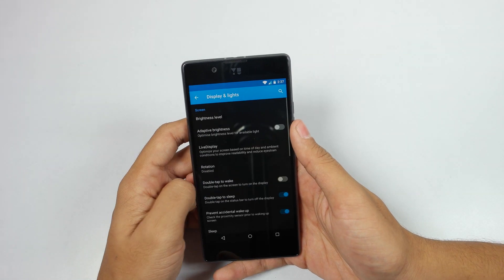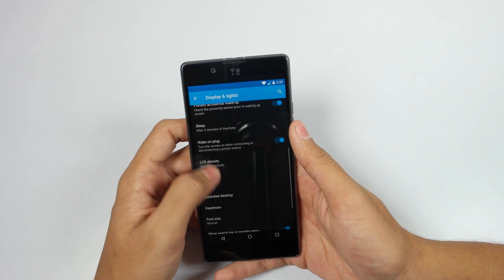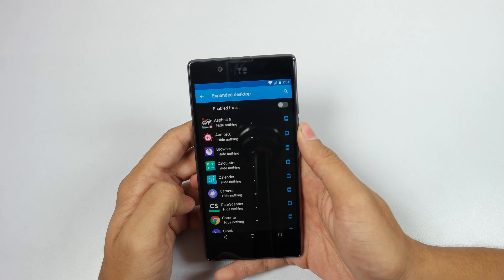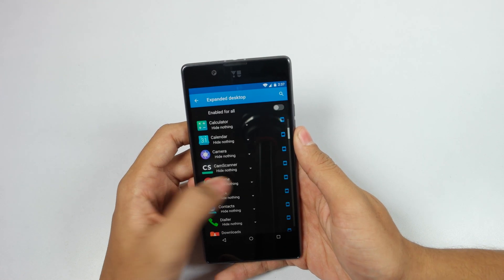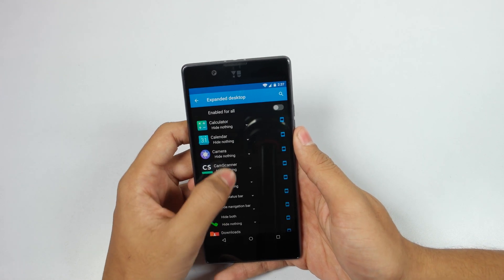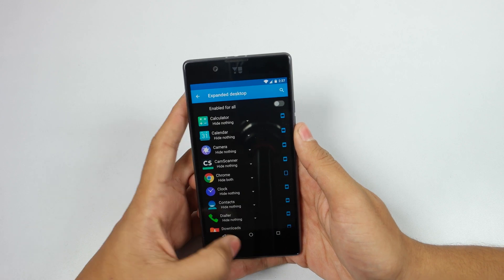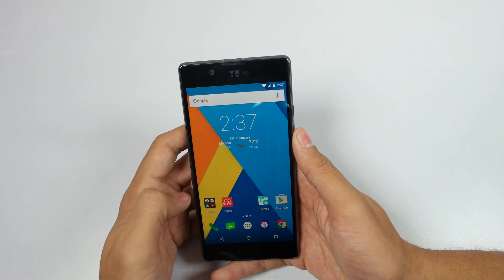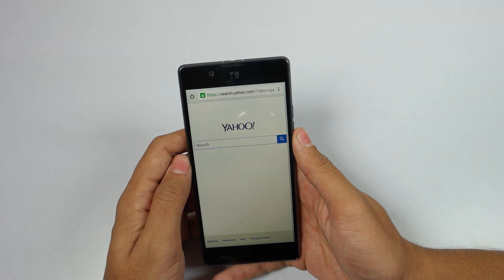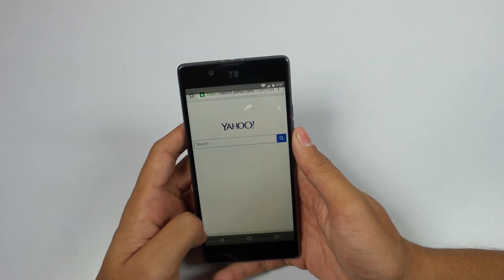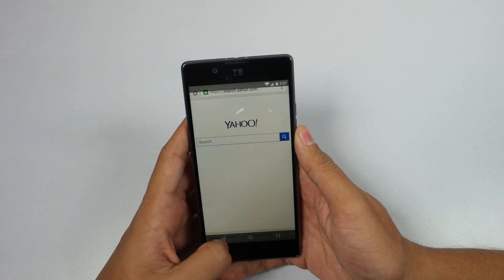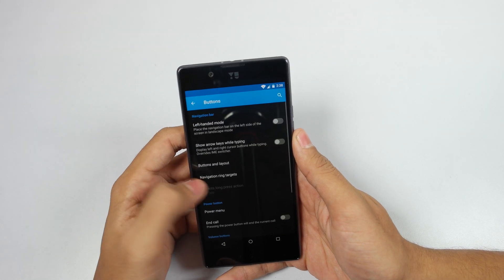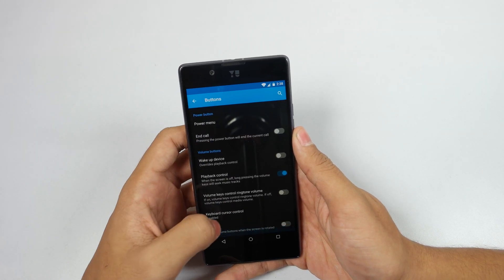For the next trick, go to Display and Light and then go to Expanded Desktop. What this will do is hide your status bar and your navigation bar, so you can enjoy the full screen of your application, as you can see here. To go back, you need to slide your finger up.